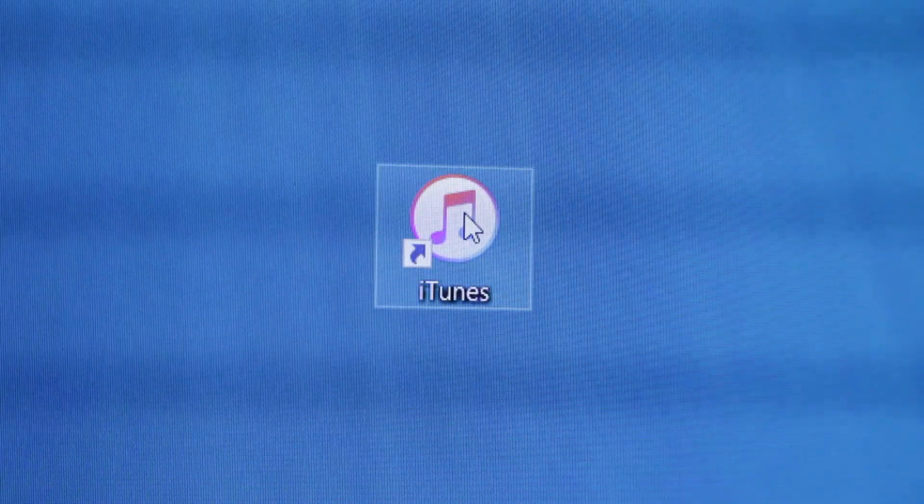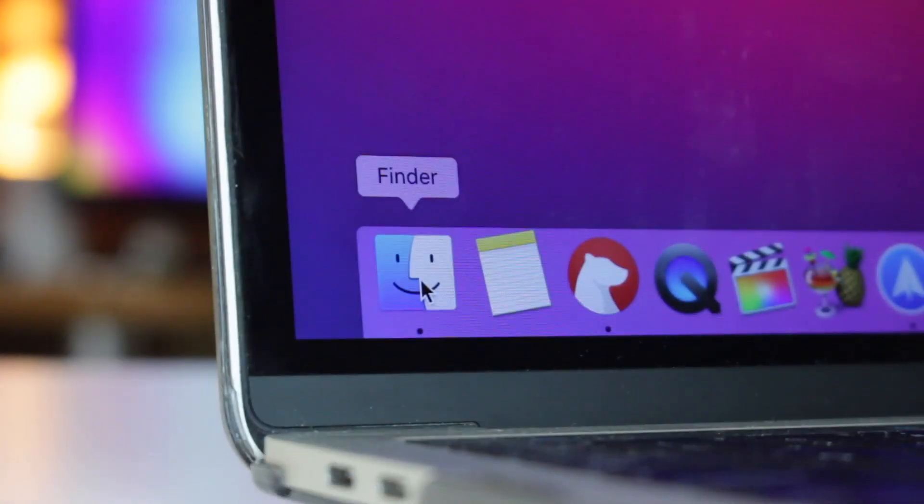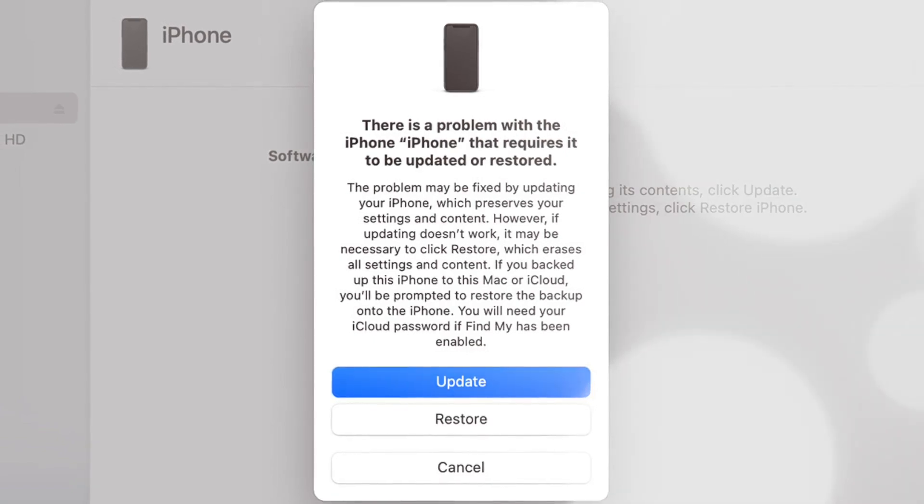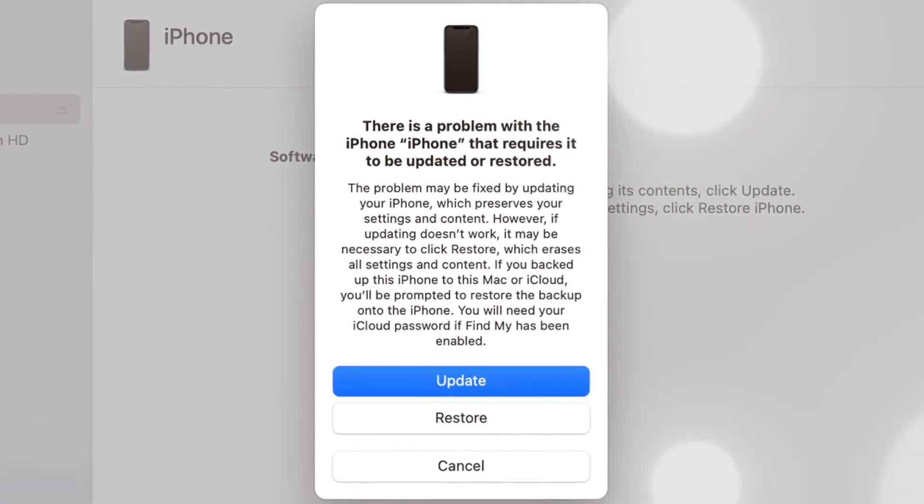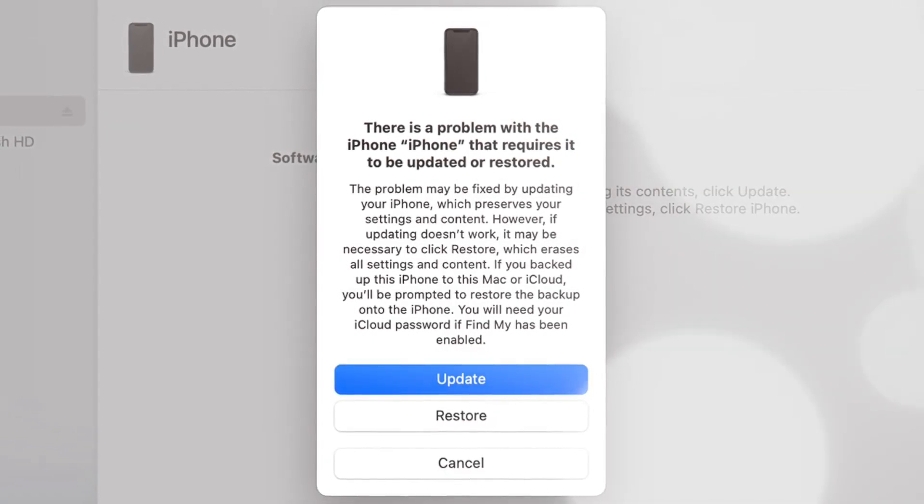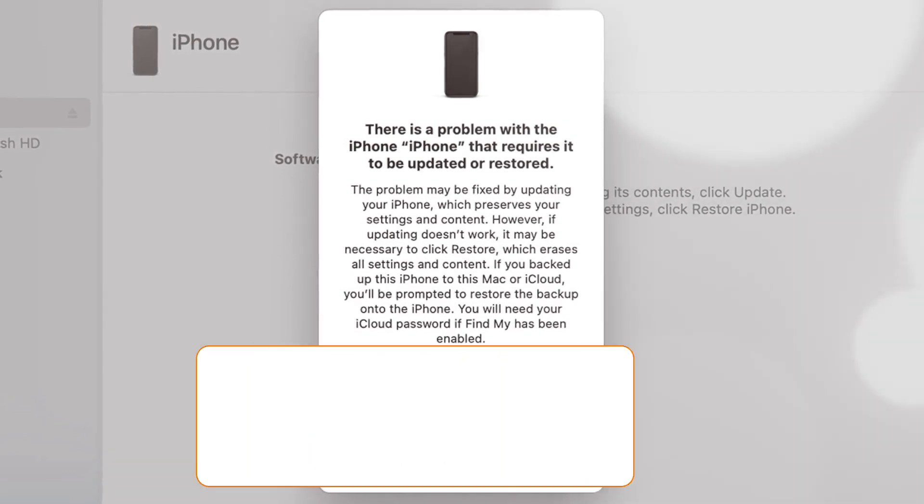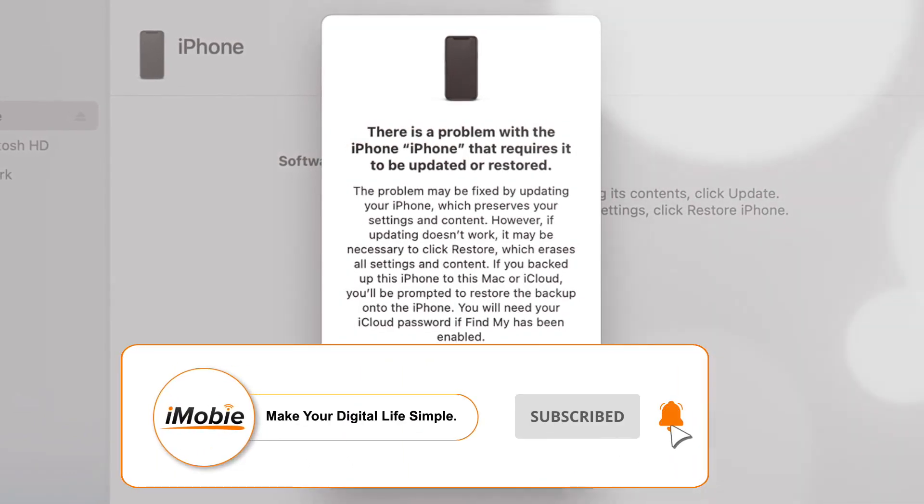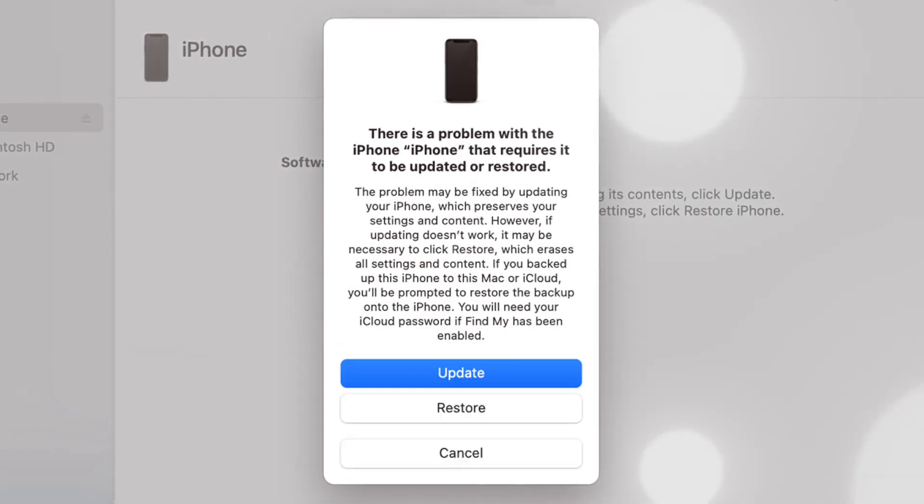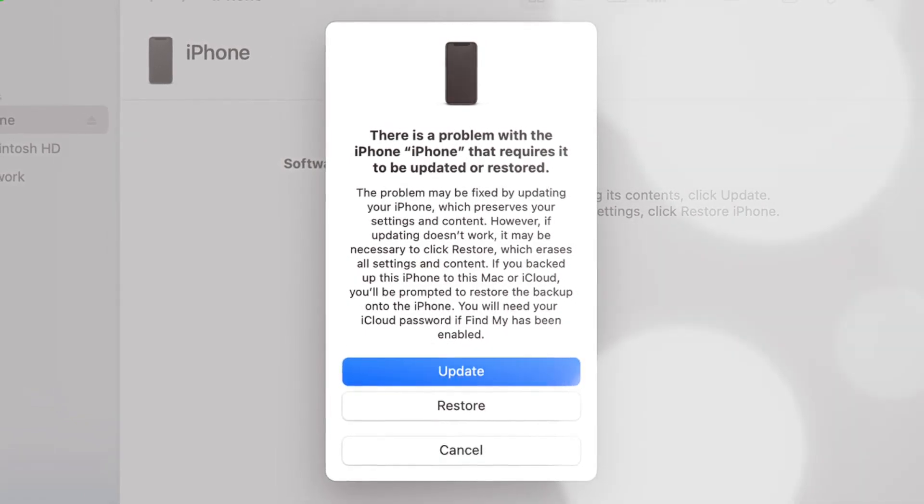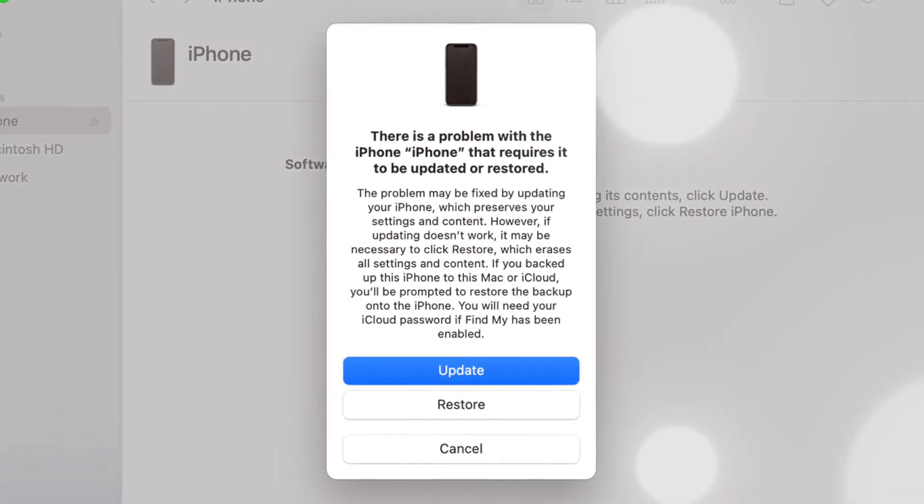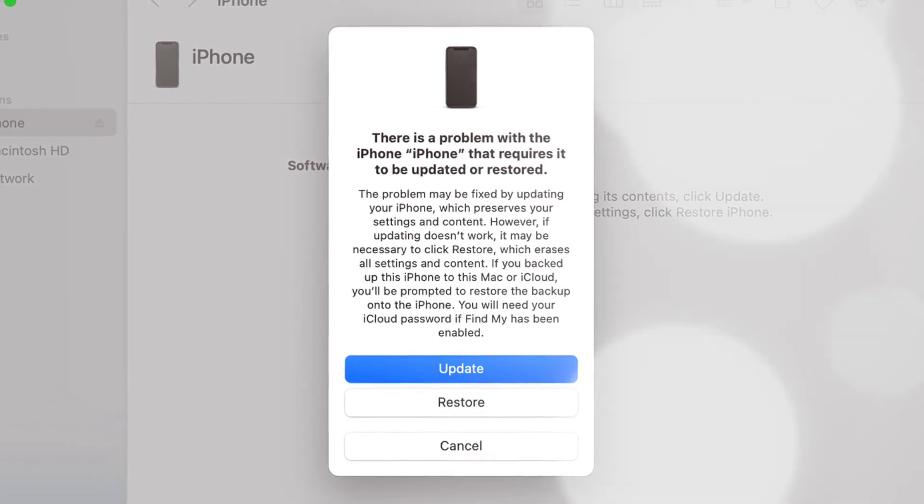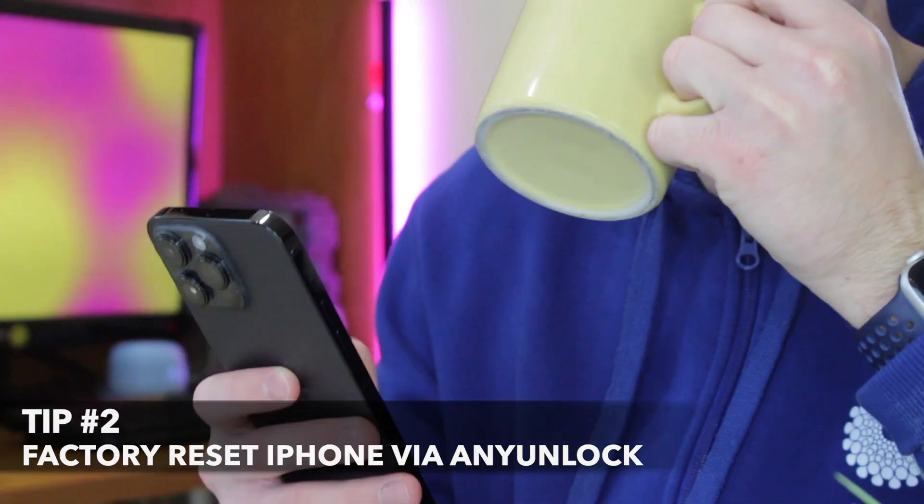In iTunes on Windows or Finder on Mac, select Restore iPhone option. Then, iTunes will check and verify for any new updates. When the process is completed, click on Restore and Update if there is one available. Finally, wait for a few minutes for the process to be completed and your iPhone will reboot automatically.